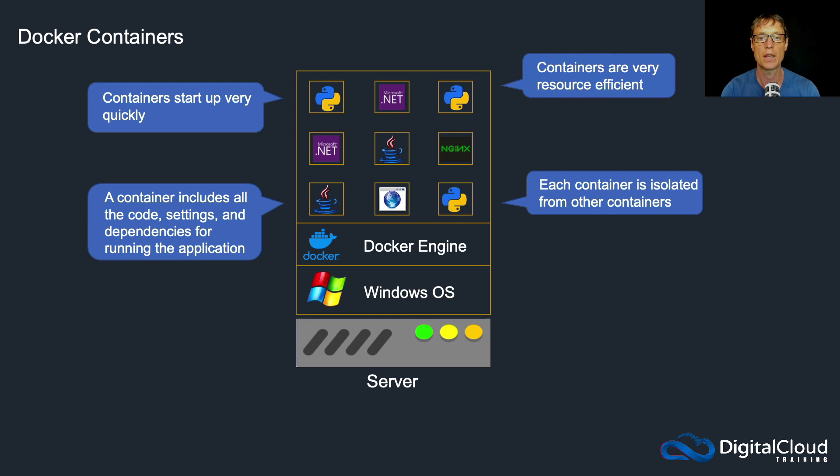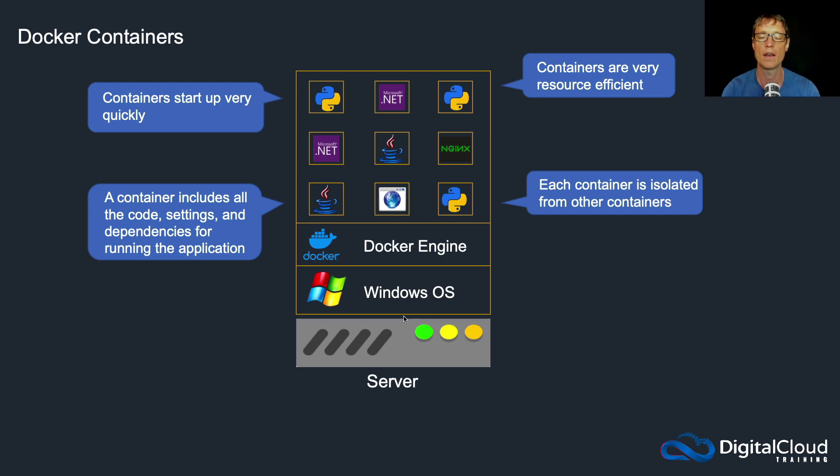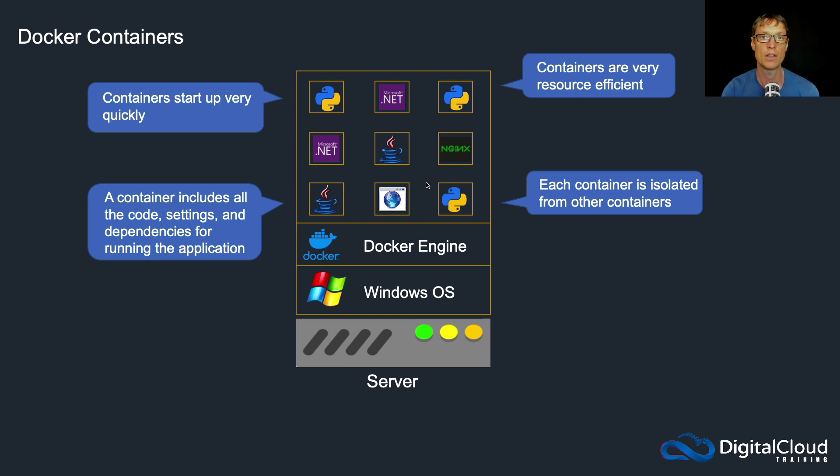Another advantage is they're really resource efficient. So again, you don't have multiple instances of your underlying operating system on this particular server. So the container only needs the memory required to run the actual application itself, so all that overhead is gone.